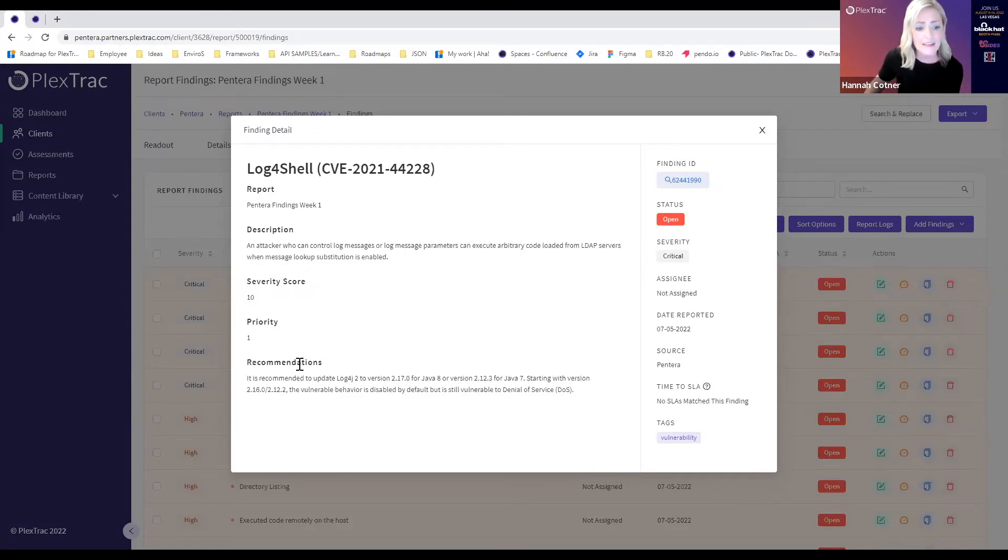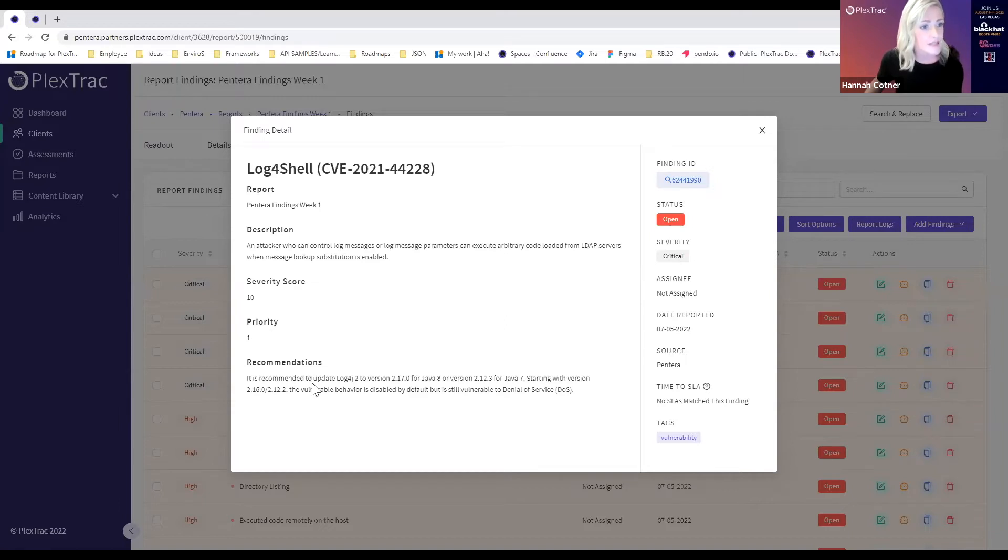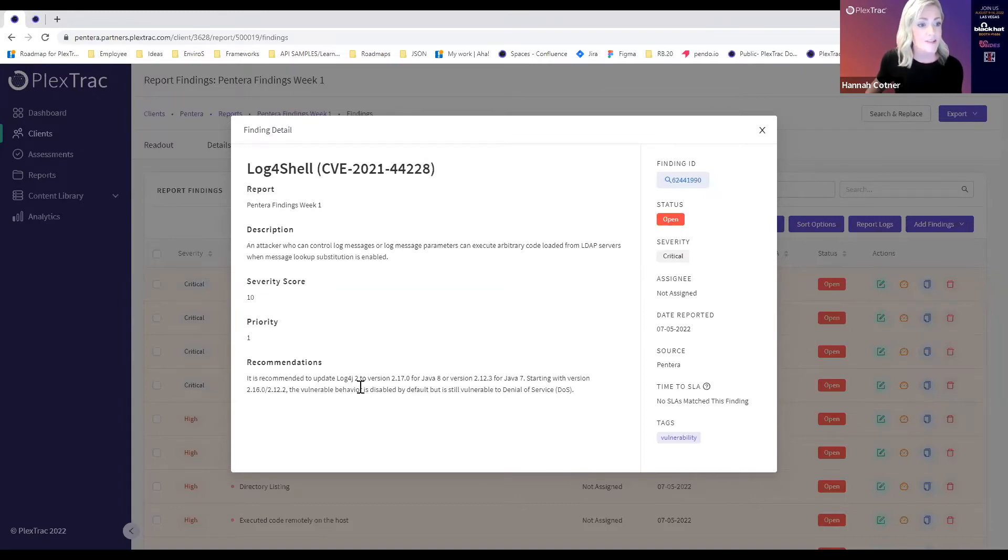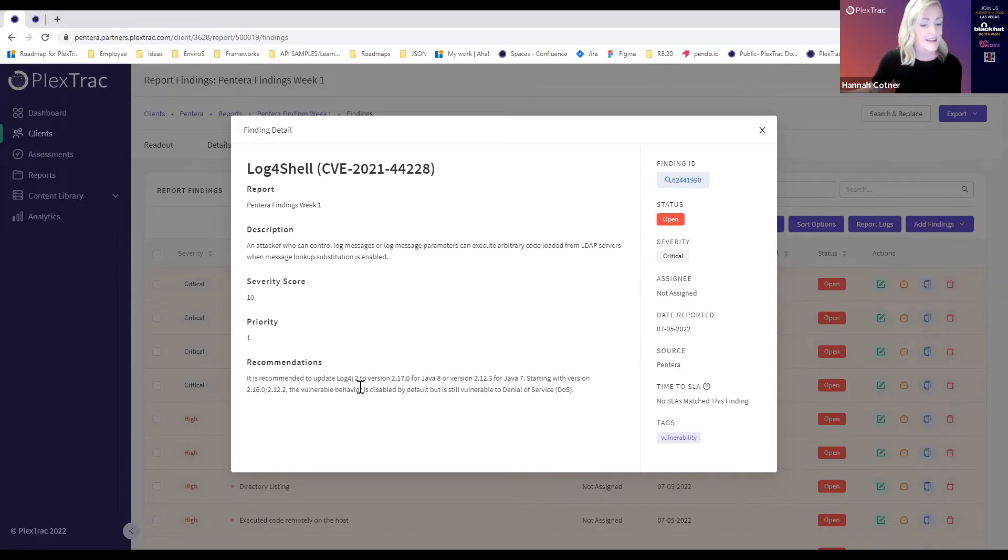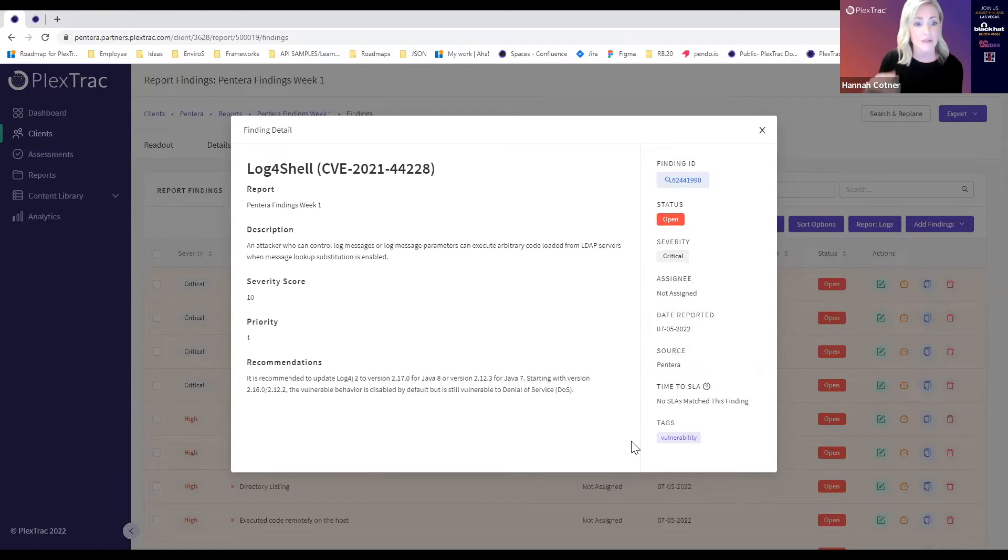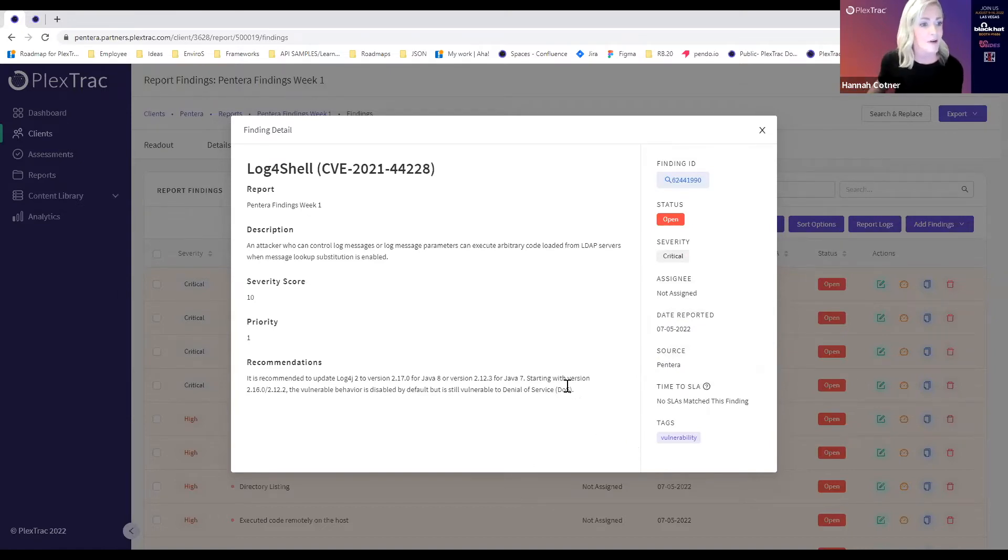Ellie also called out the great customer mediation recommendations that come from Pantera and those are being pulled into this finding detail here as well. This goes a long ways towards the topic of our talk today which is how do we communicate what needs to be done. The PlexTrack platform does offer you the ability to enhance and expand upon this but I think this is a really great start.